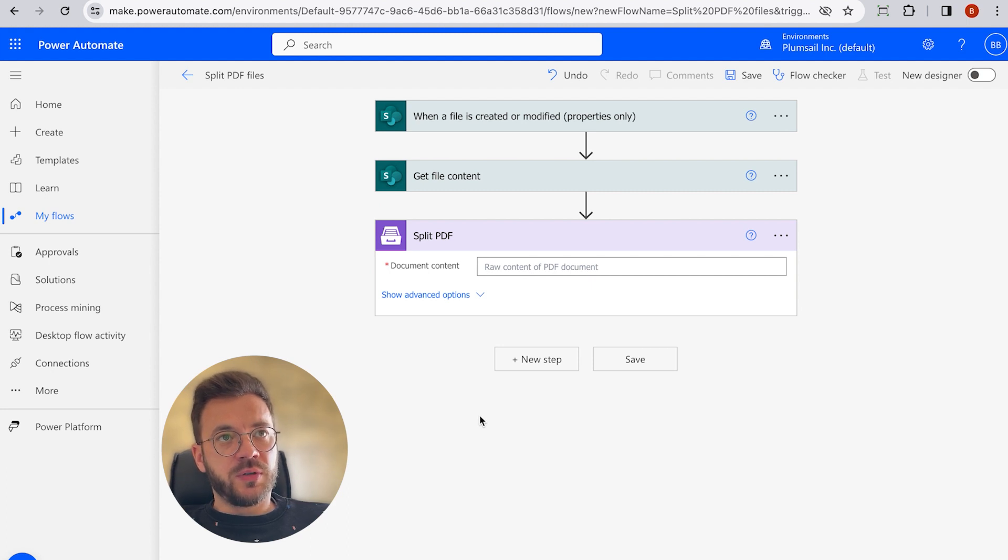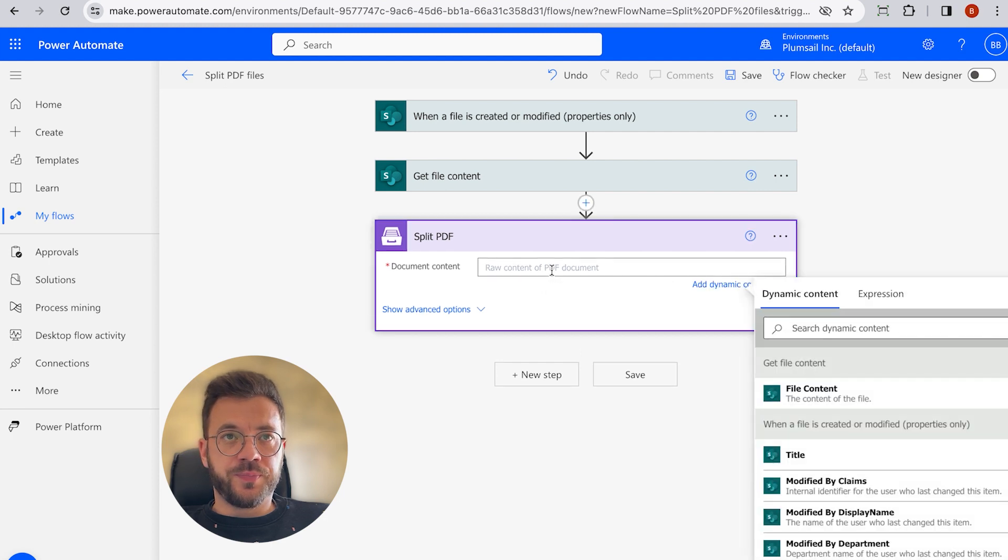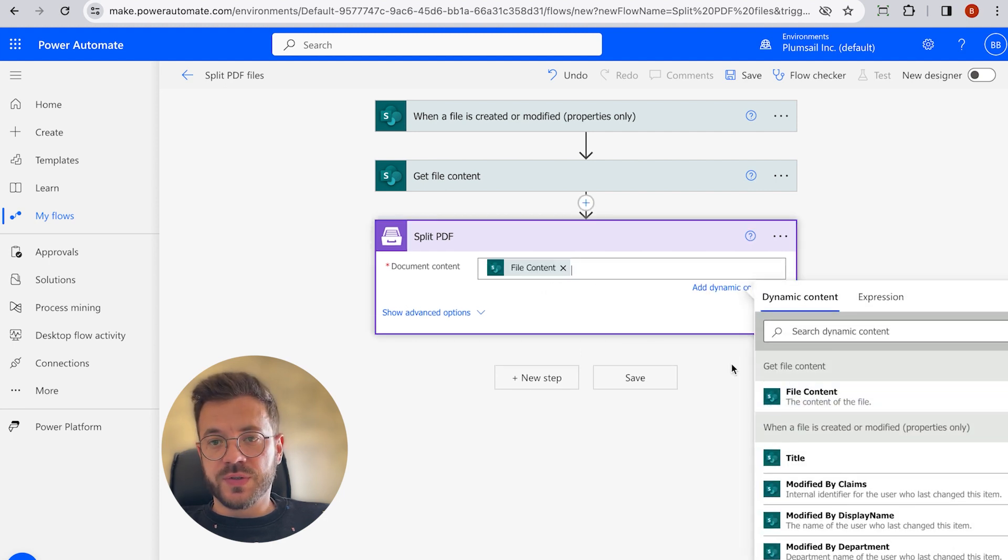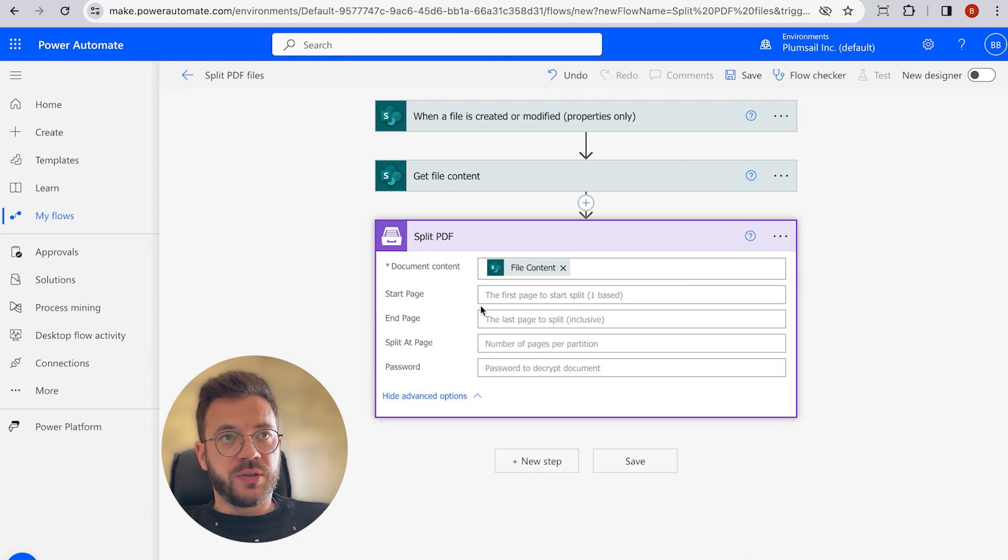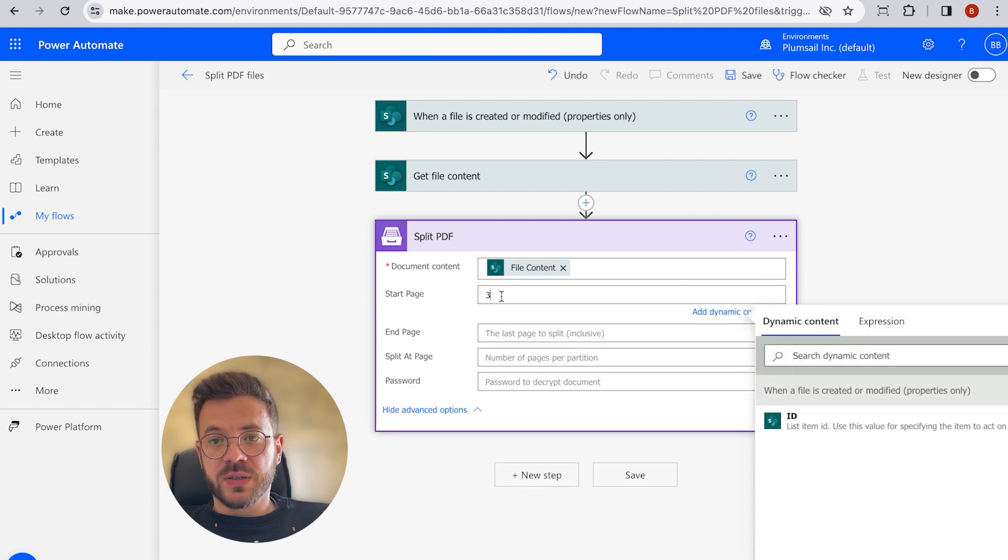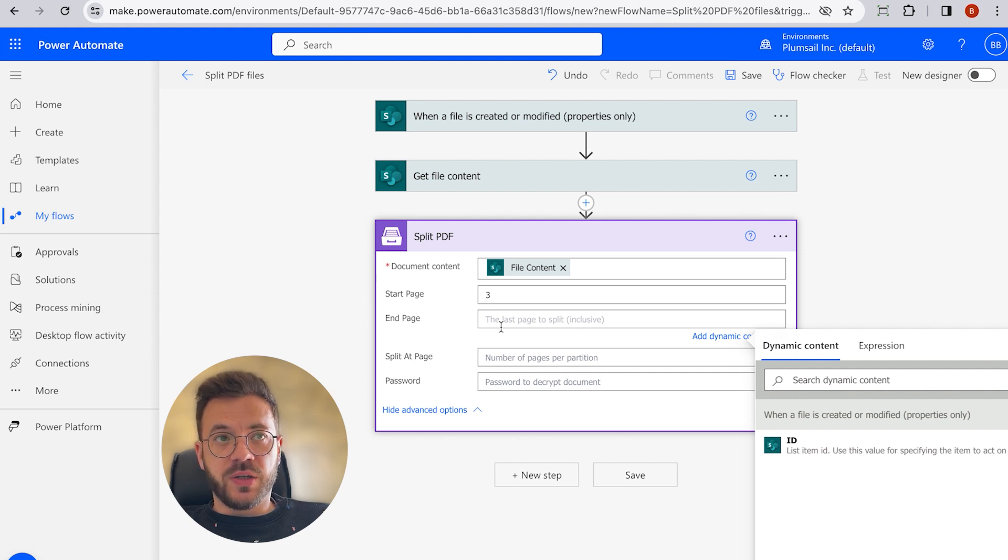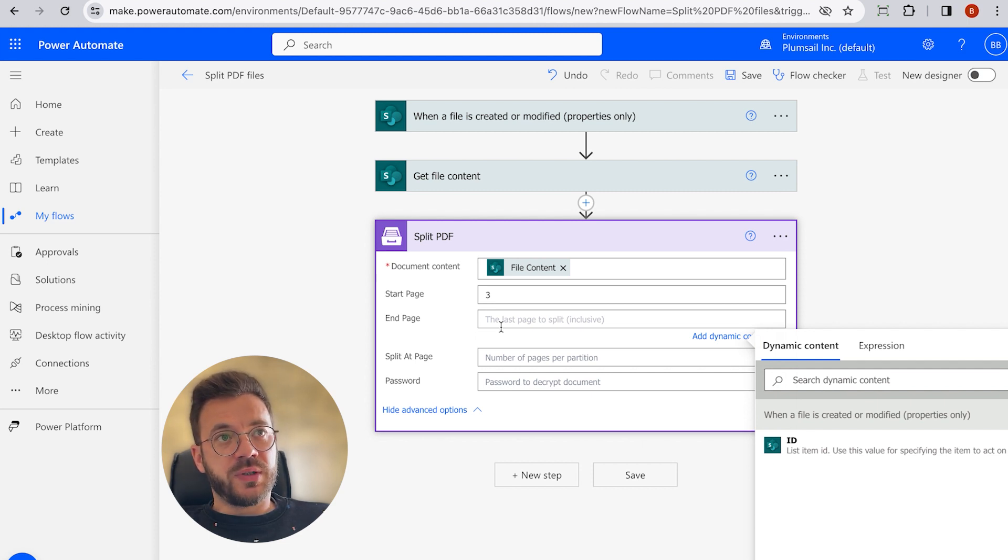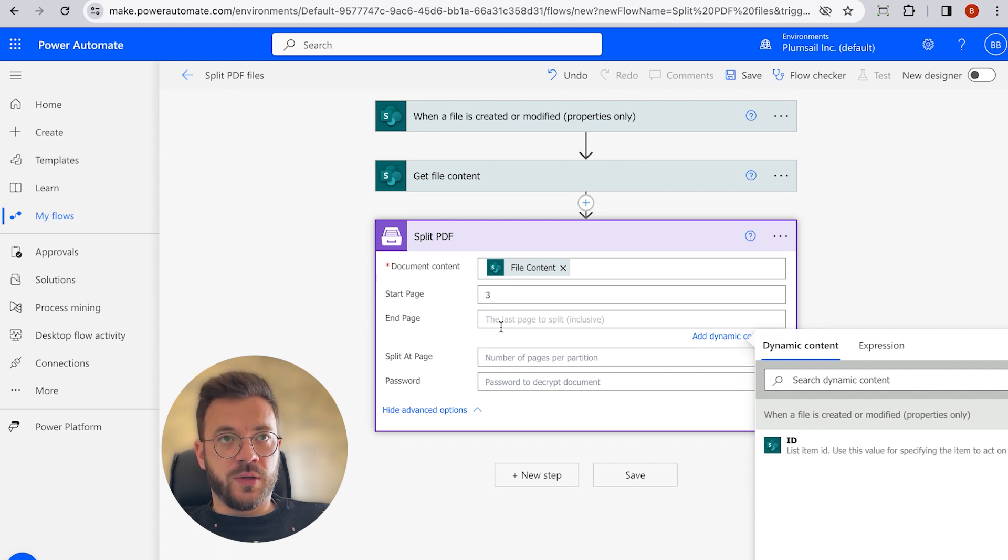So in the Document Content field, we have to insert the PDF file content from the output of the previous action. And Start Page field specifies the first page where the split starts. And End Page field specifies the last page where the split ends, and that page will be included as well.